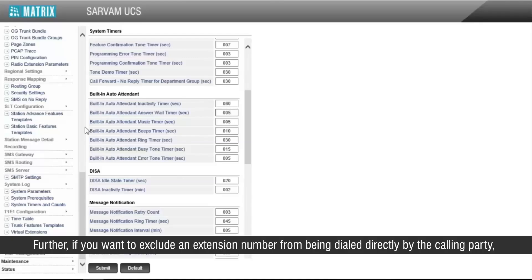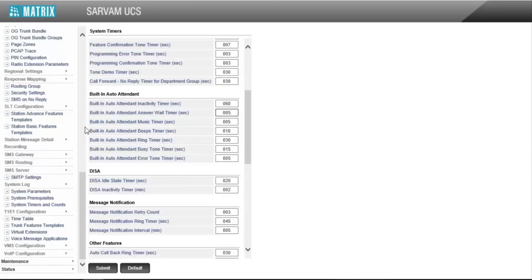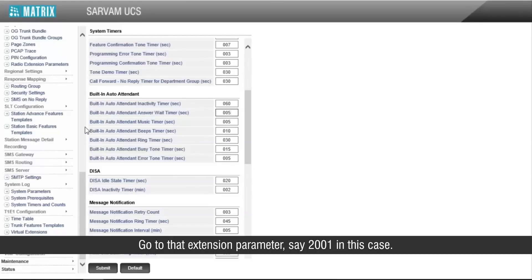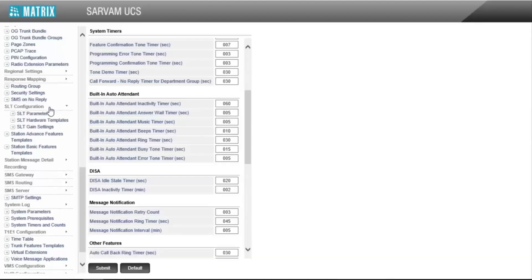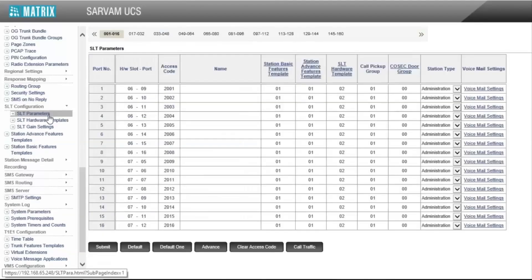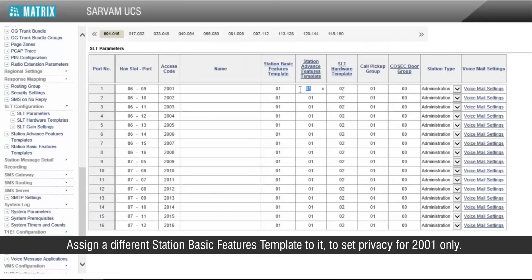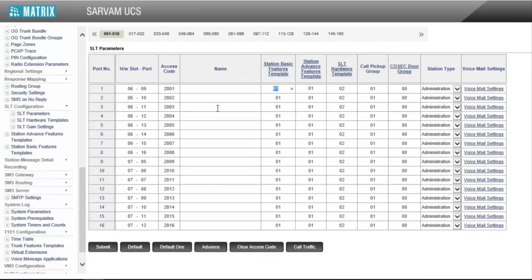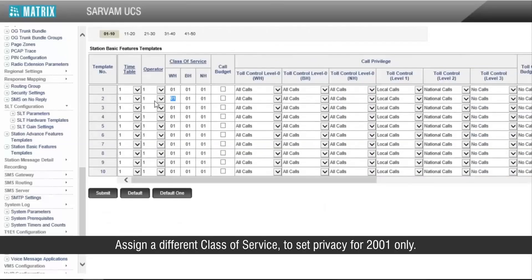Further, if you want to exclude a number from being dialed directly by the calling party, you can set privacy. Go to that extension parameter, say 2001 in this case. Assign a different station basic features template to it to set privacy for 2001 only. Assign a different class of service to set privacy for 2001 only.